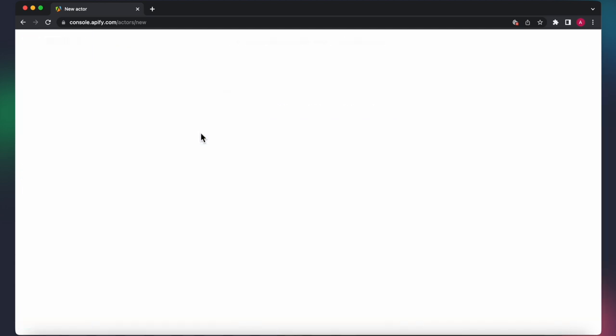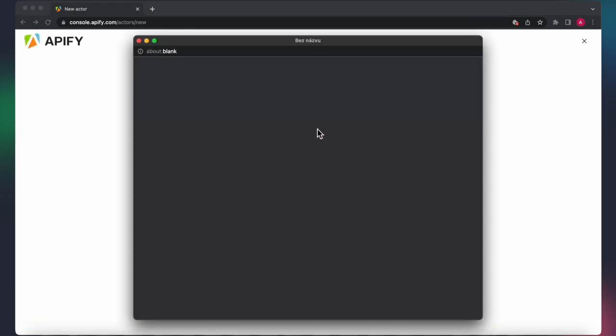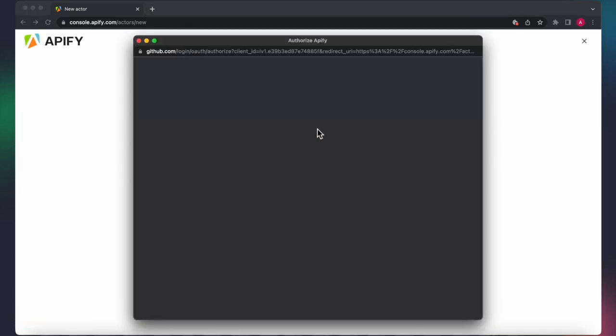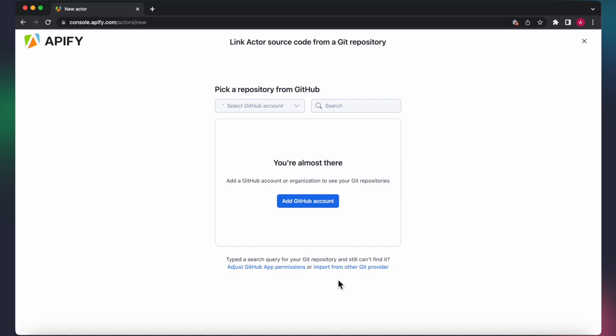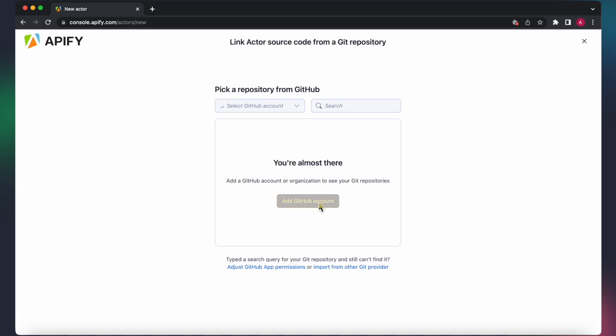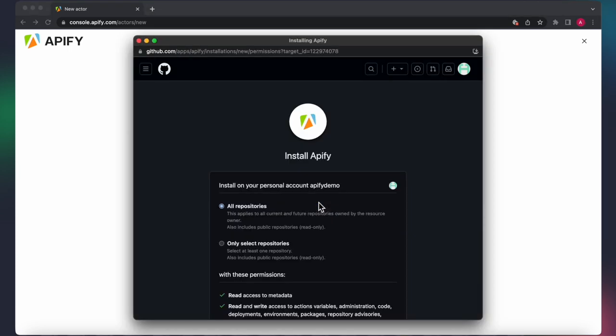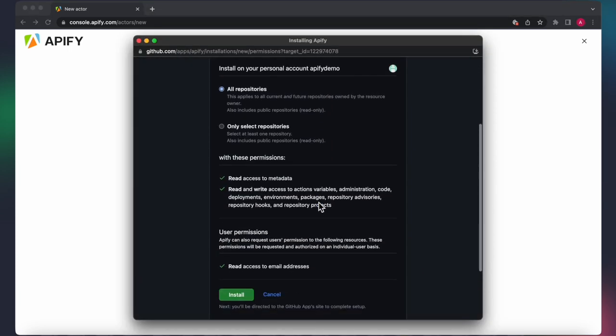Select your Git provider, and in our case we're going to start with GitHub. A window will appear asking for your GitHub authentication. Once authenticated, click Add GitHub Account to install Appify on your personal GitHub account.